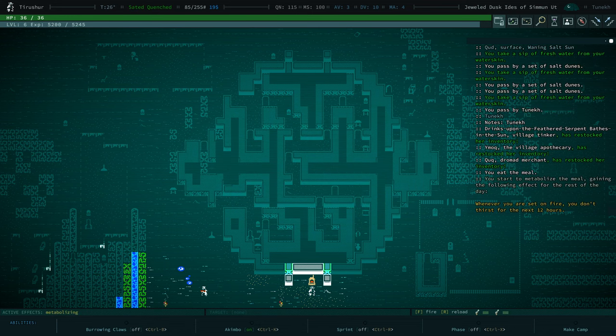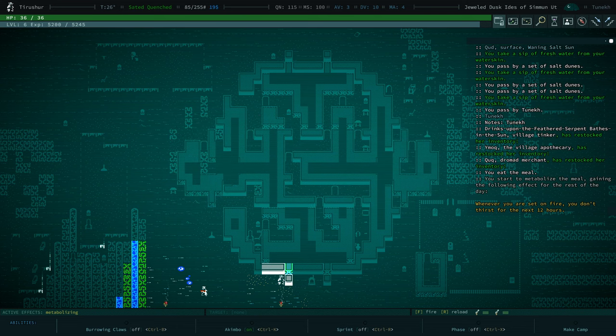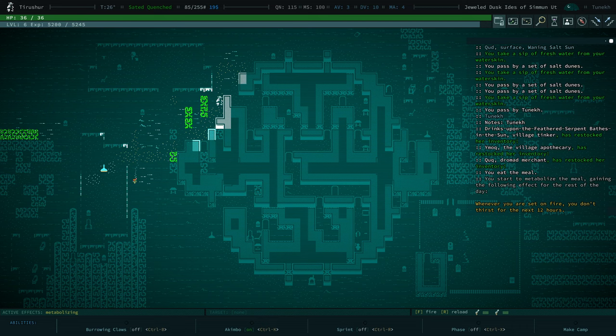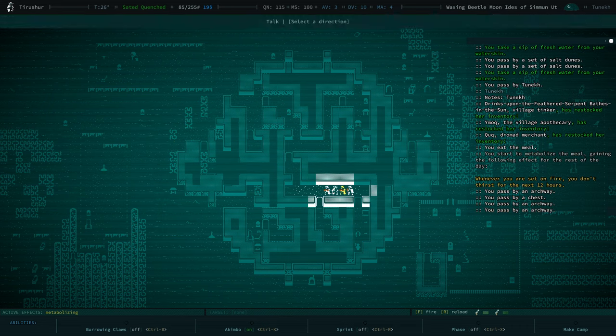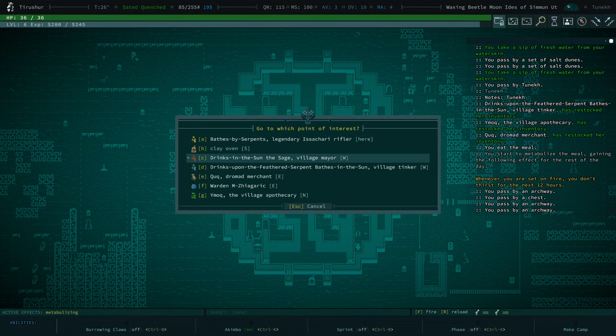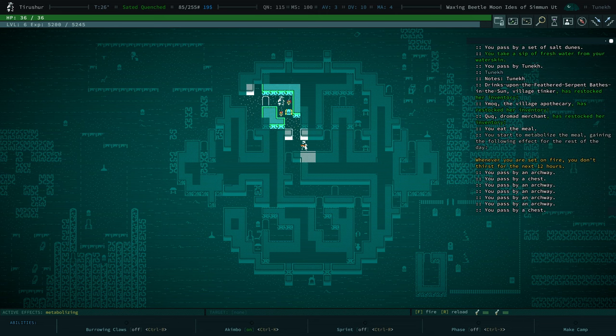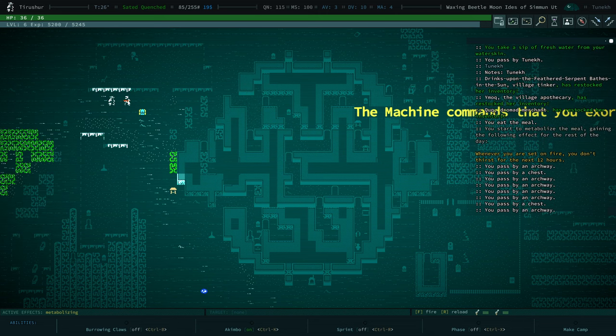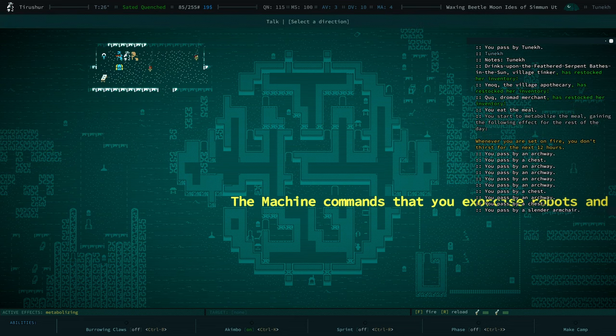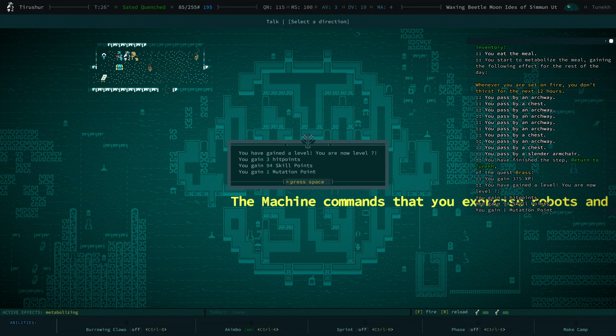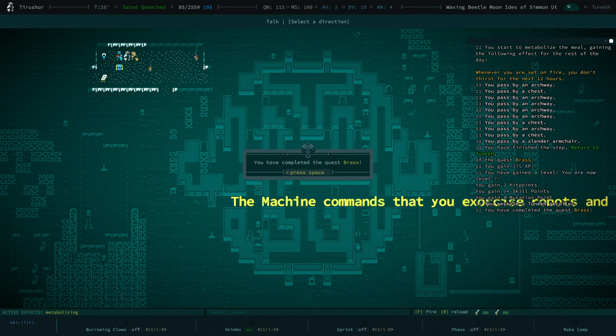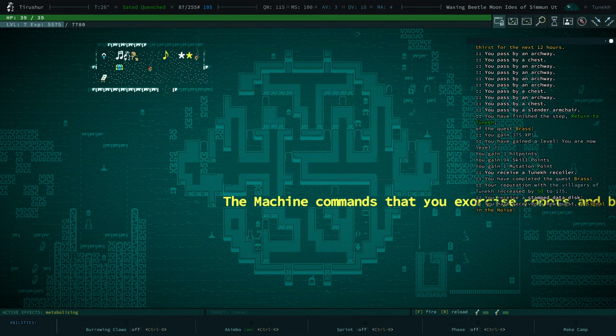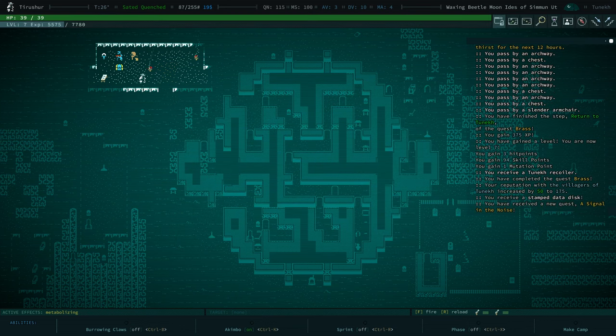Was it Bathe's by Serpents? No, I don't have the Consecrated Fire Gaster Ant stuff yet. The Tinker? Did she give us a quest? I located Brass. Huzzah! We got the Two-Neck Recoiler and the quest for the Barathra Mites. Excellent.